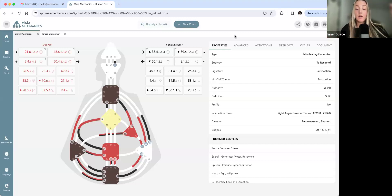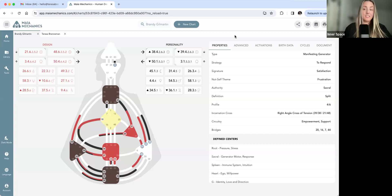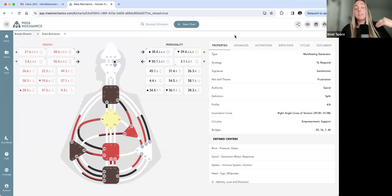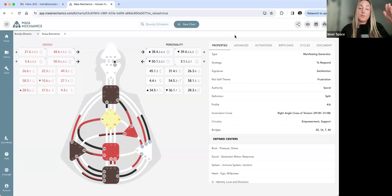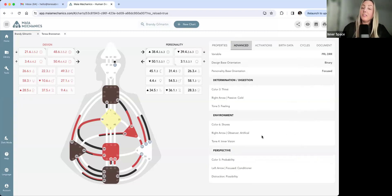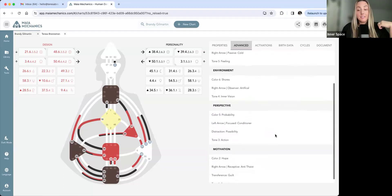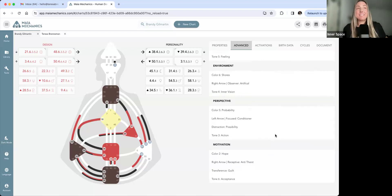Gate 4 is also in my Venus. My only fully conscious channel is the channel of struggle — that's something Teresa and I both have fully conscious. I am DRRPRL — right brain, right mind. I am passive in my environment, I am the observer, and I have a focused view — probability view. I am Shores Artificial, feeling cognition, and hope motivation and acceptance sense.